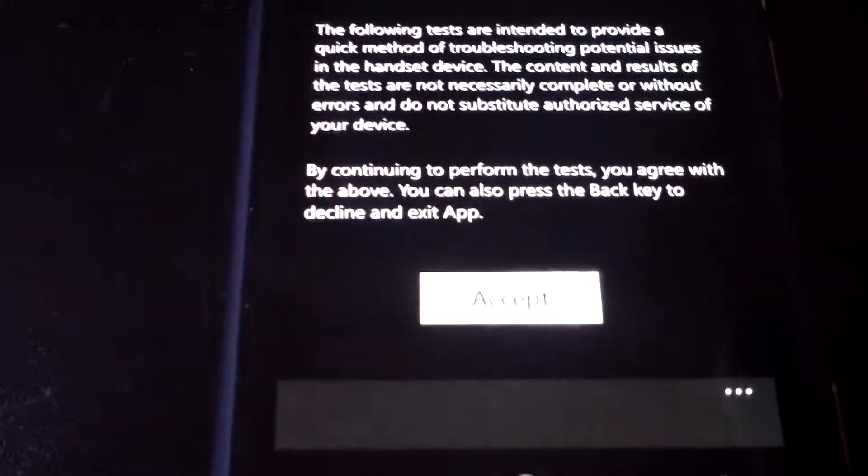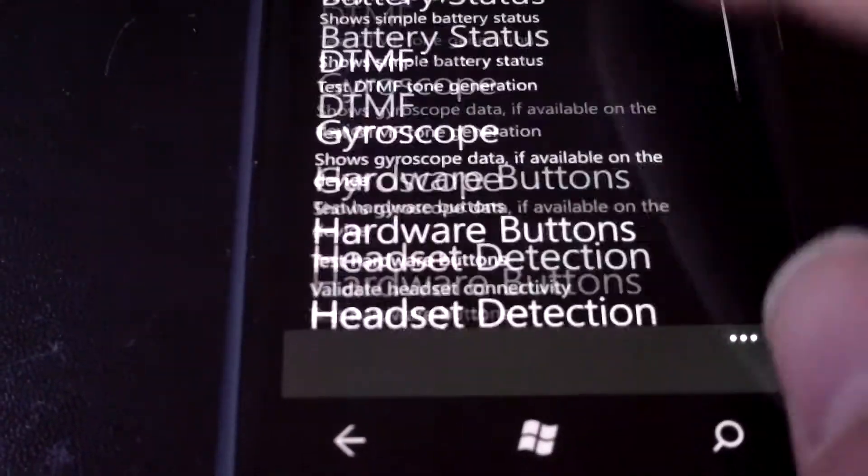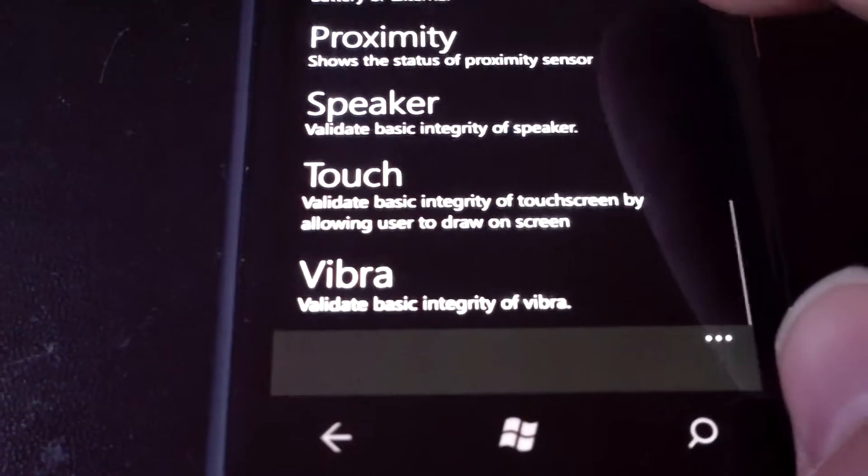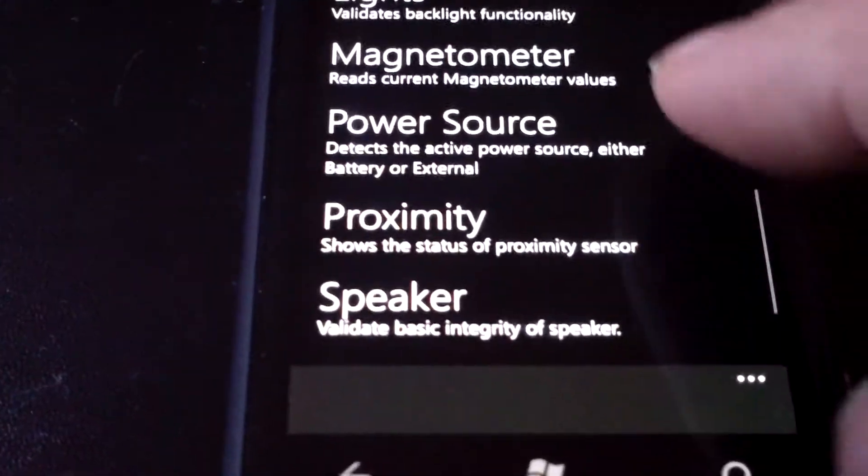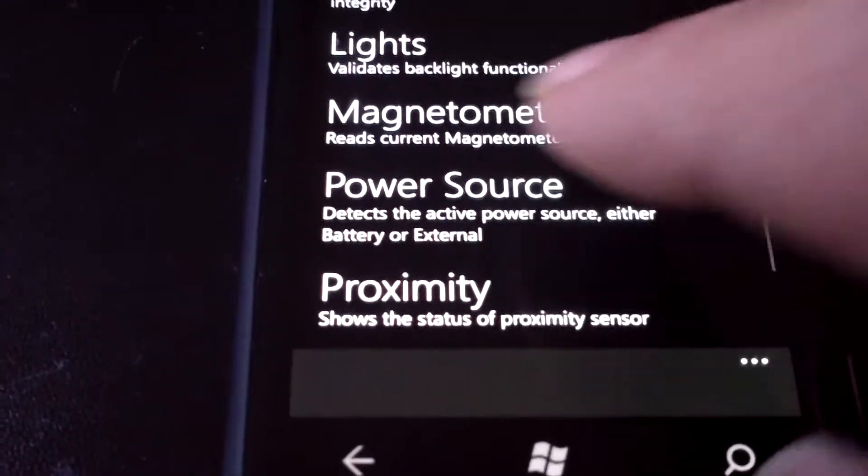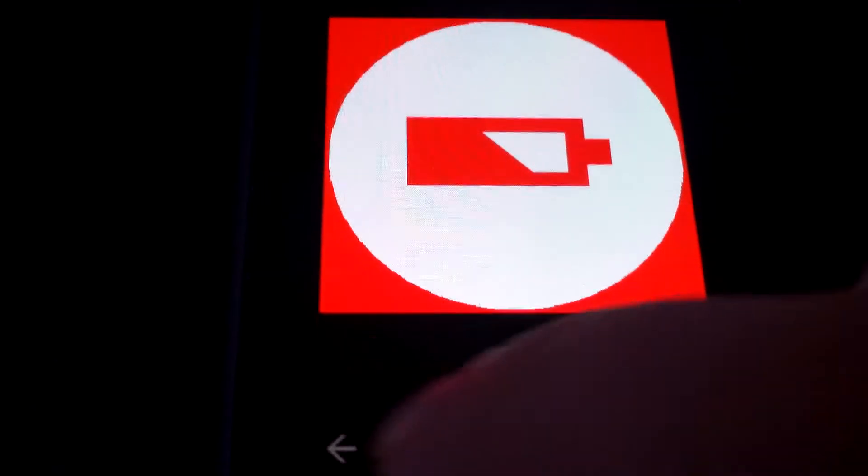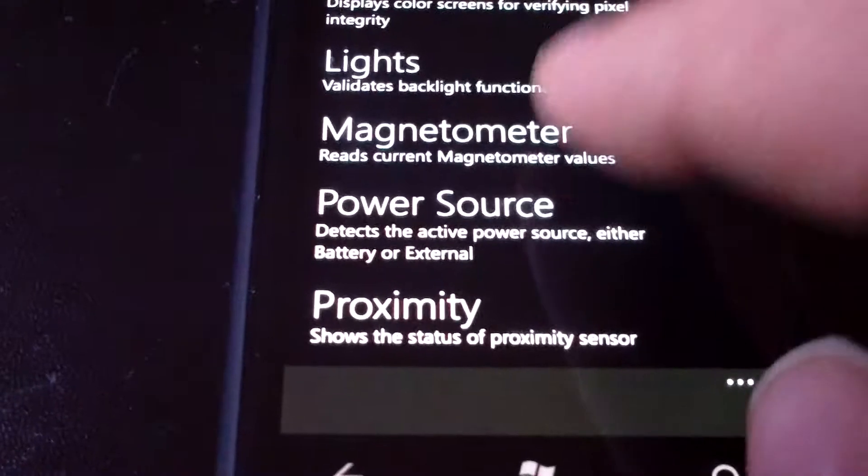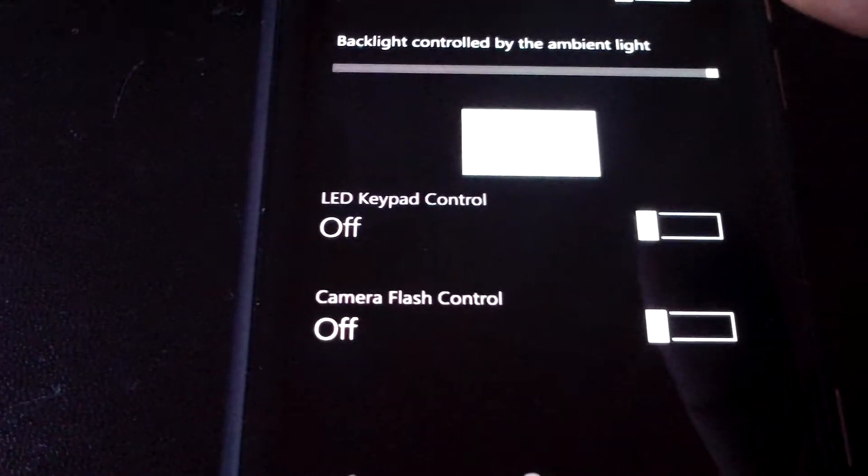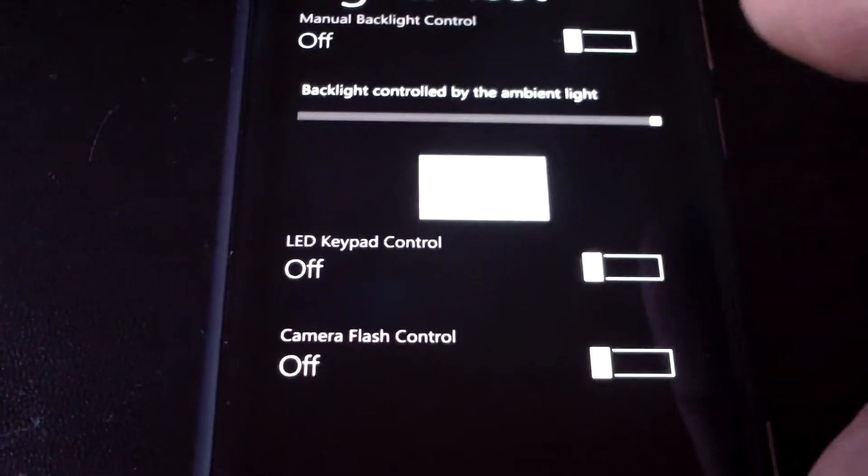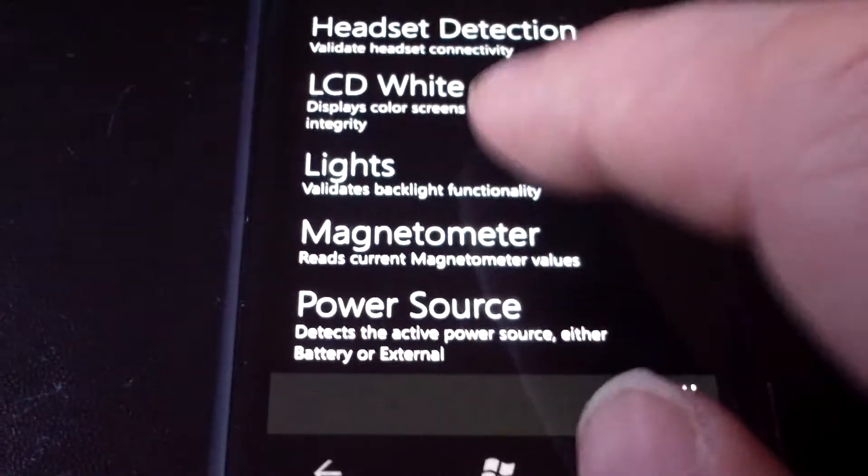So accept, and you have a list of options. Vibrate, touch, speaker, power source, so we try power, shows you it's on battery. Lights, validate lights, backlights, etc.